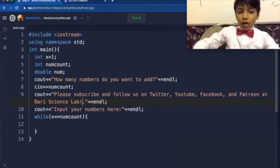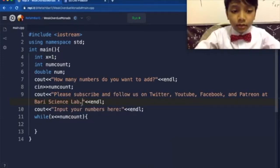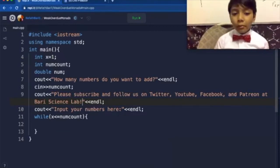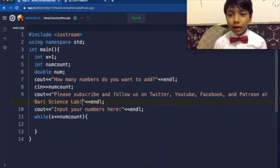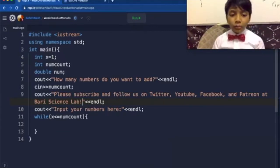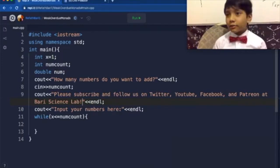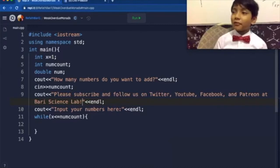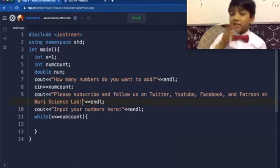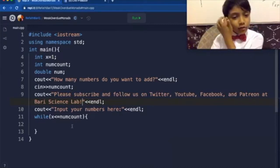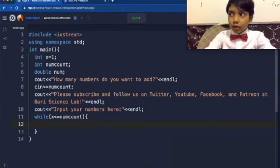So I have not only reminded the user to input their numbers in the empty space given, but also to subscribe and follow to Barry Science Lab. Isn't that great? All right, so now let's get along with the programming.